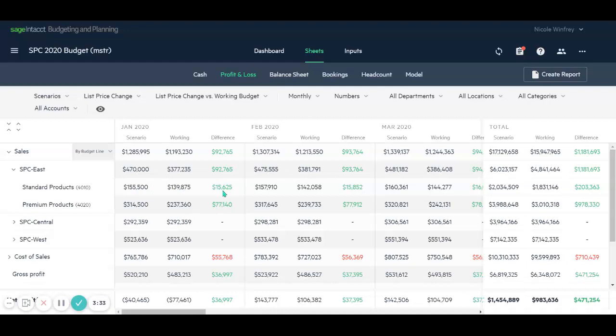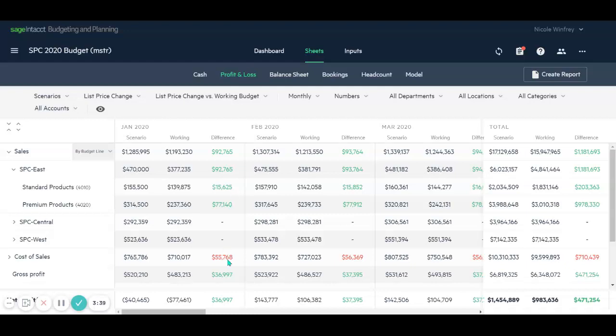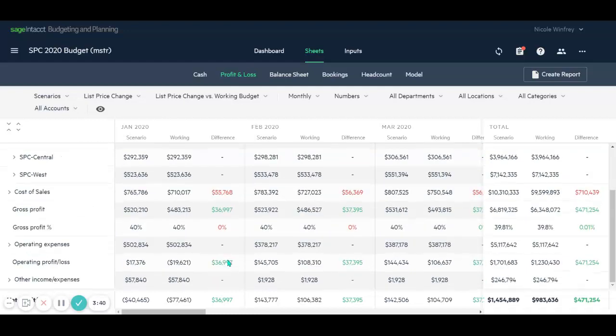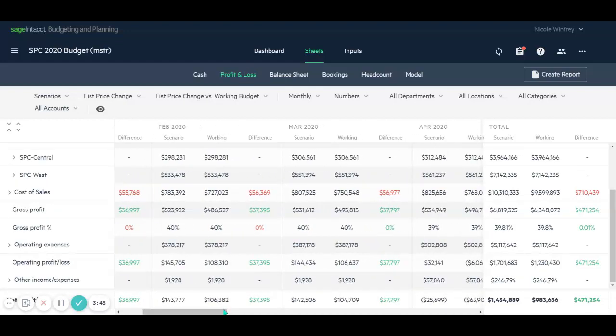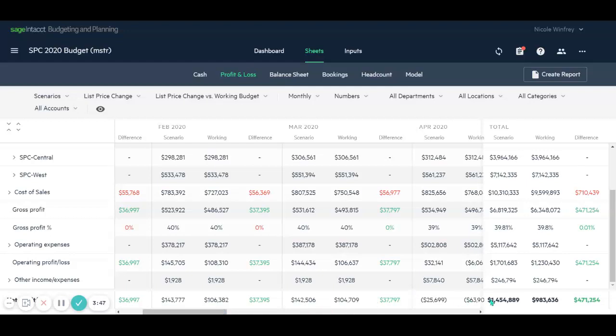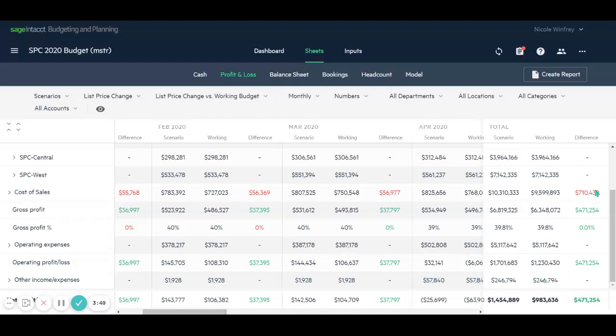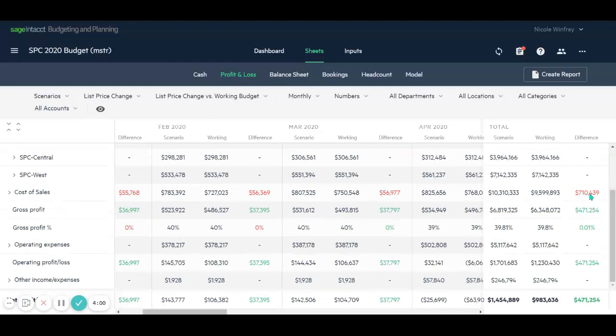So I can see by month what that change to our list price will do to our revenue, our cost of sales, all the way down to our net profit. And it will show us a change by month and our total change over here on the right-hand side. So I can see immediately our change in sales revenue is $1.1 million. It's going to affect our cost of sales by increasing it by $710,000, but give us an increase in net profit of $471,000.